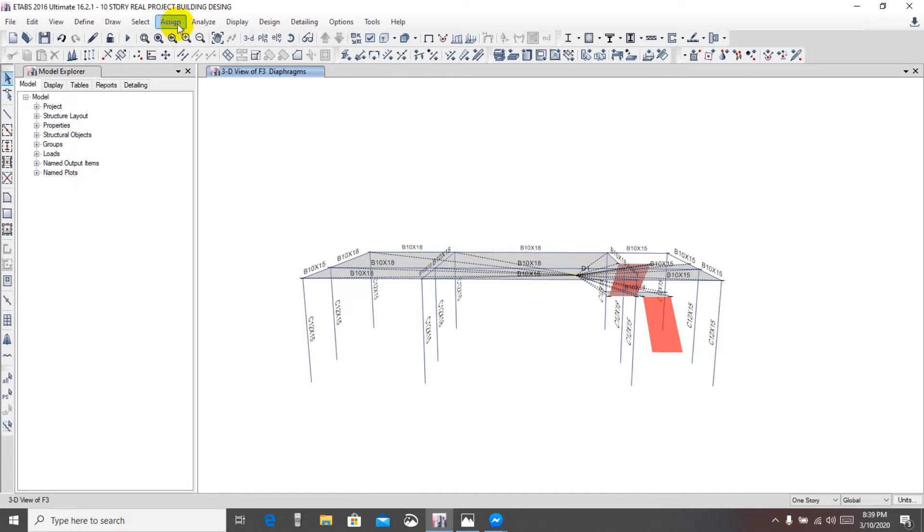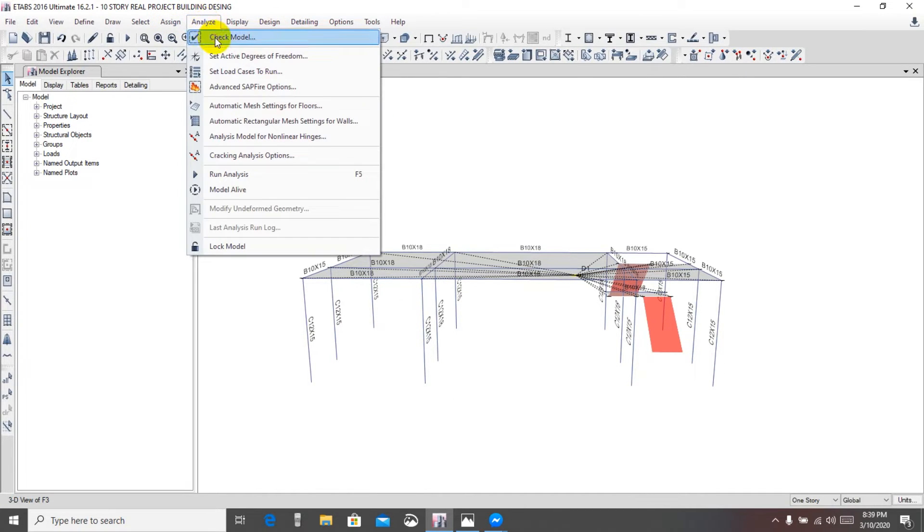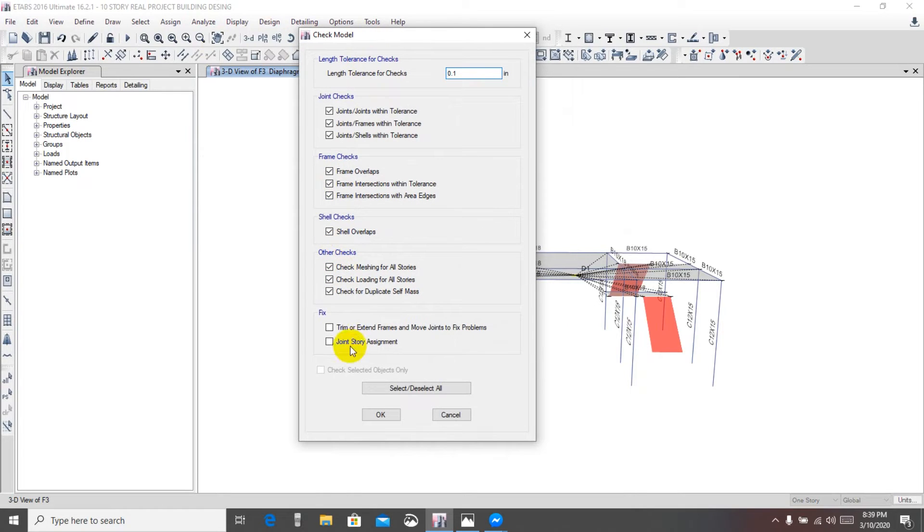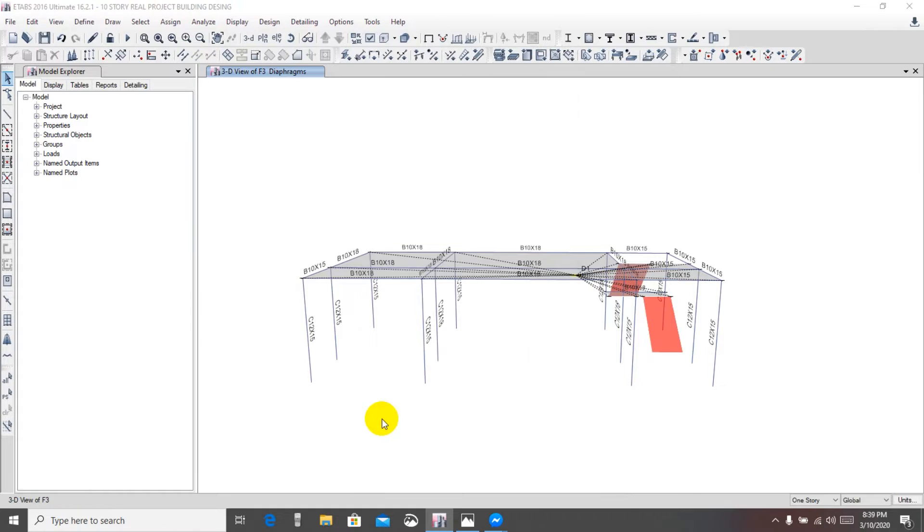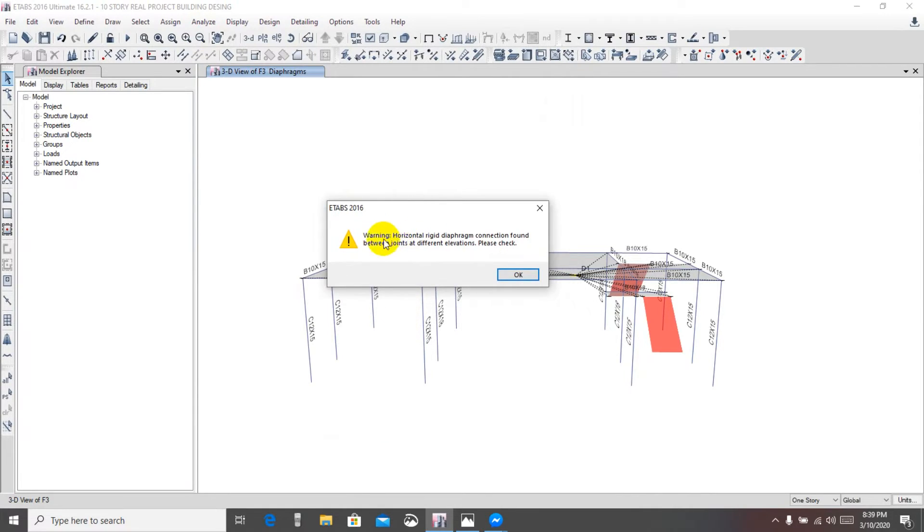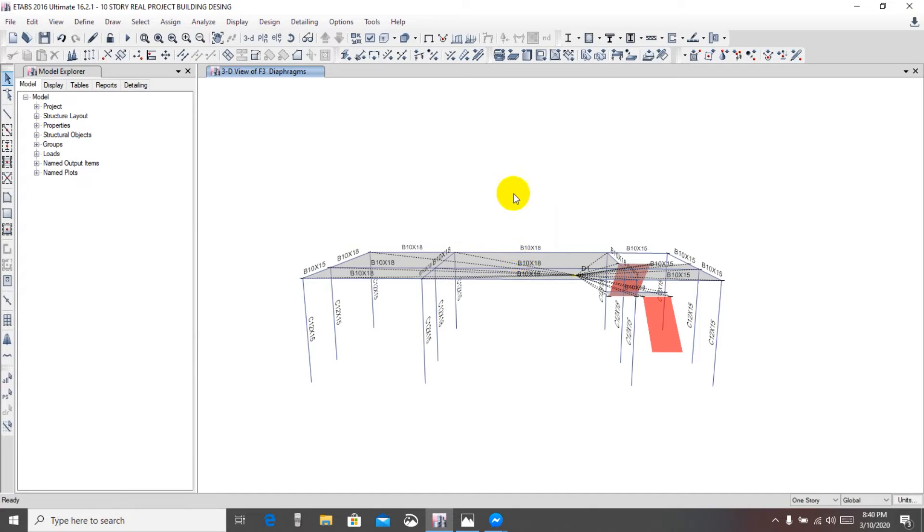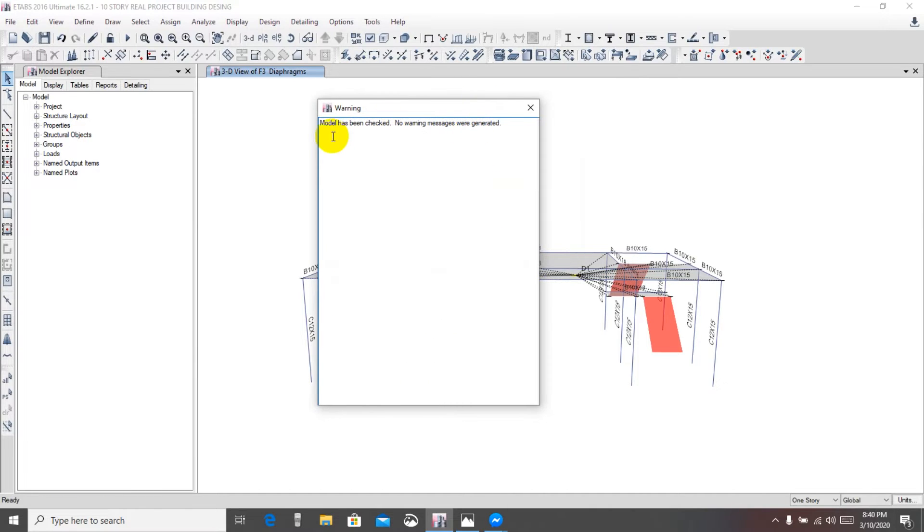Now we'll go for check our model. Analysis check model, select that and okay. You're seeing that it has 2016 showing us a warning: horizontal rigid diaphragm connection found between joint at different elevation. Please check.